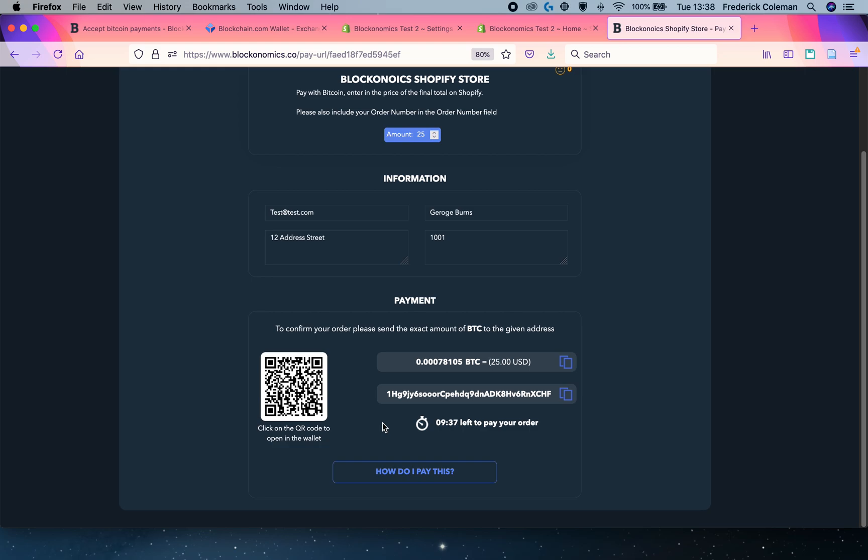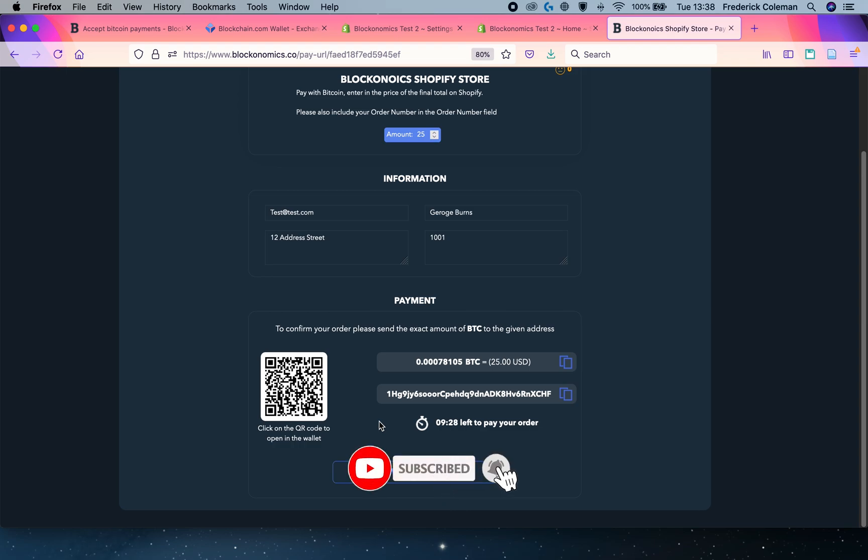But how can you set this up onto your own Shopify e-commerce store? In this video, I'm going to show you the step-by-step instructions so that you can start accepting Bitcoin very quickly. But before I get started, I just want to remind you to hit that like and subscribe. We've got a lot of great videos for you coming out, especially about Bitcoin. Thanks for watching.